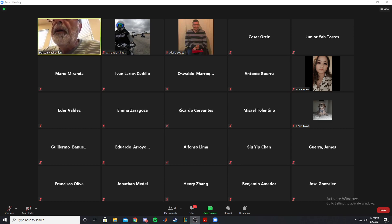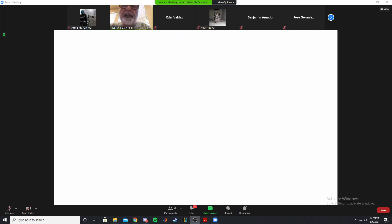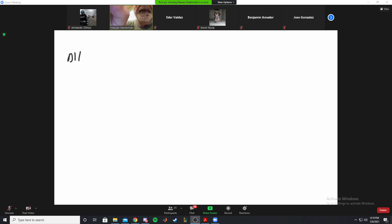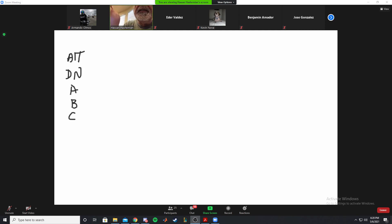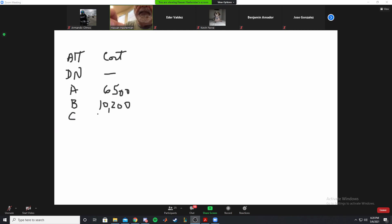Let's go back to the problem. You have the same problem as number one, which we did the benefit-cost analysis on. There were four alternatives: do nothing, A, B, and C.